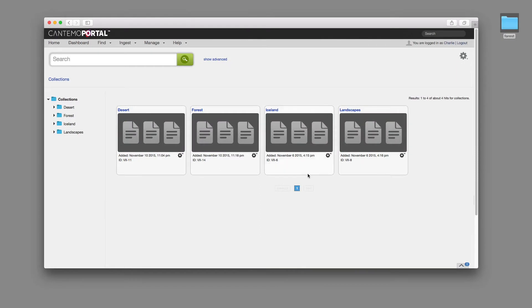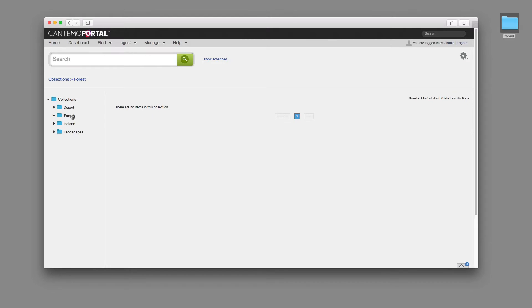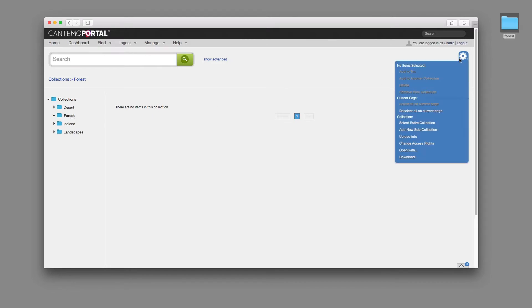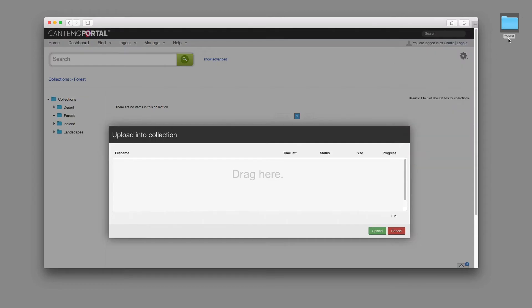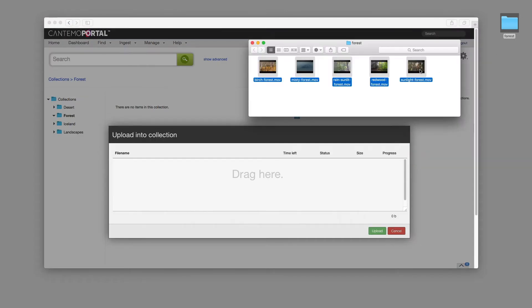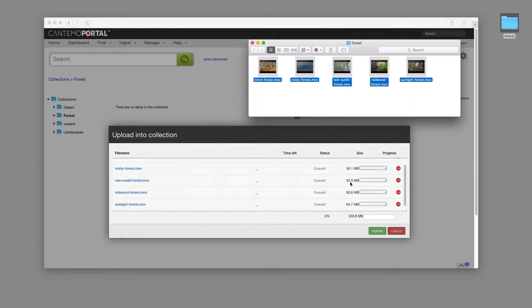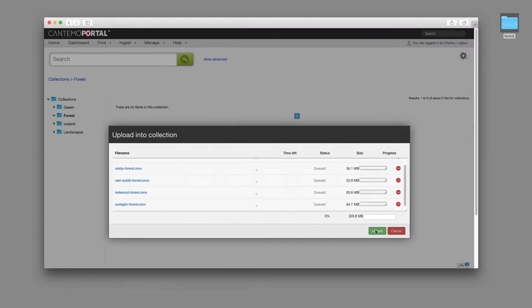There's also a new Upload Into feature, which provides a way to directly add new items to a collection. Simply select a collection and choose Upload Into from the Action menu. Then drag files from the file system into the web browser and click the Upload button.